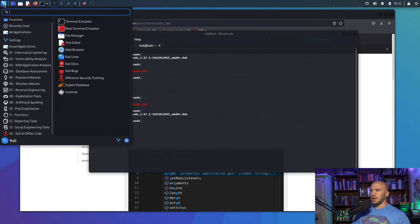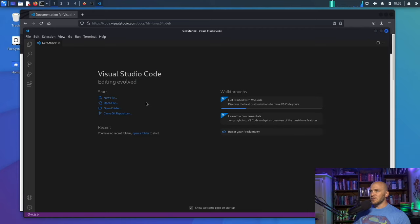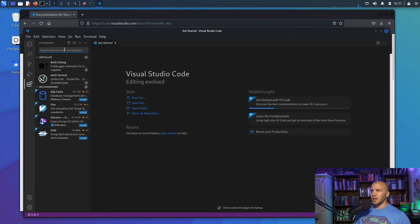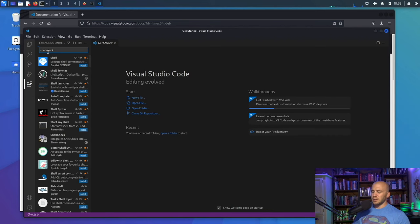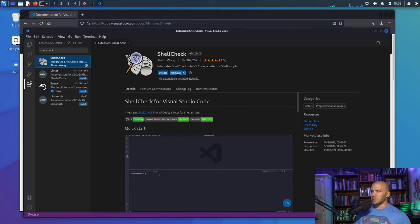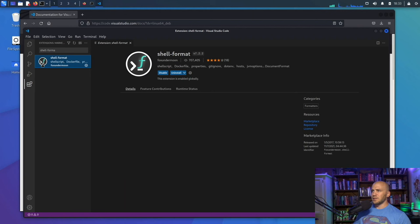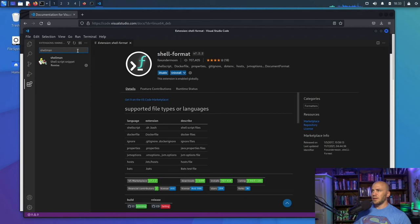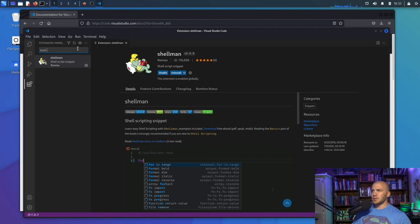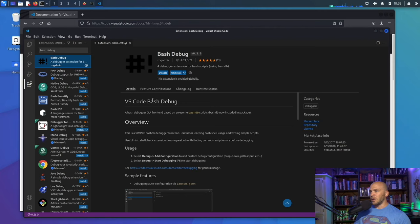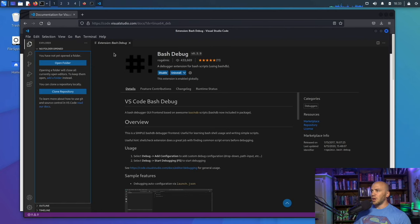Once installation is done, open your application menu and type Visual Studio Code — it will appear there and you can launch it. That is where we'll be writing our code. The plugins we're going to install are shellcheck — search for it in the extensions bar and install the top result — then shell-format, shellman, and bash debug. Now our text editor is up and ready.